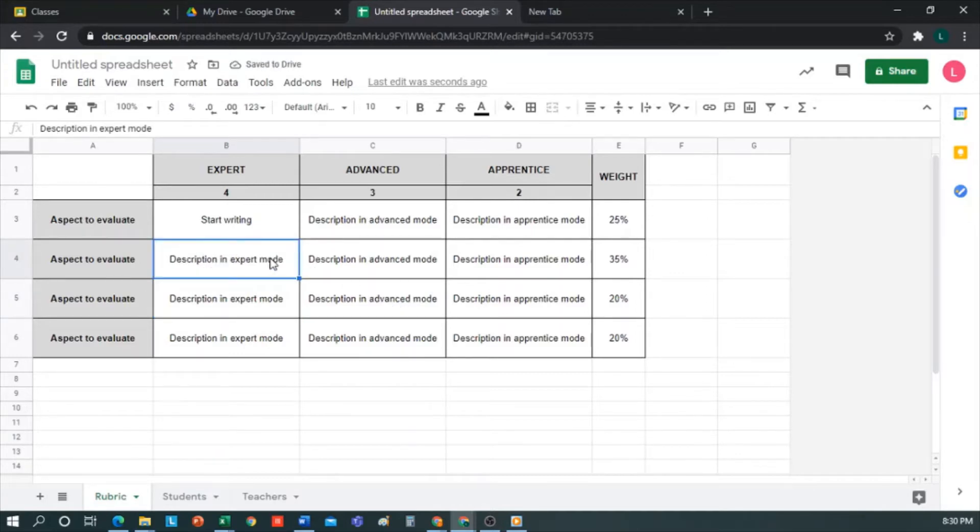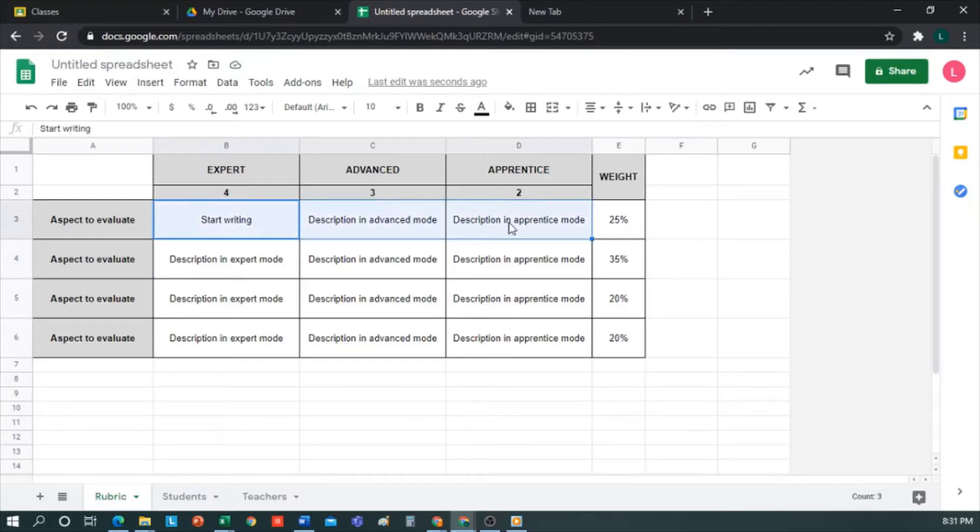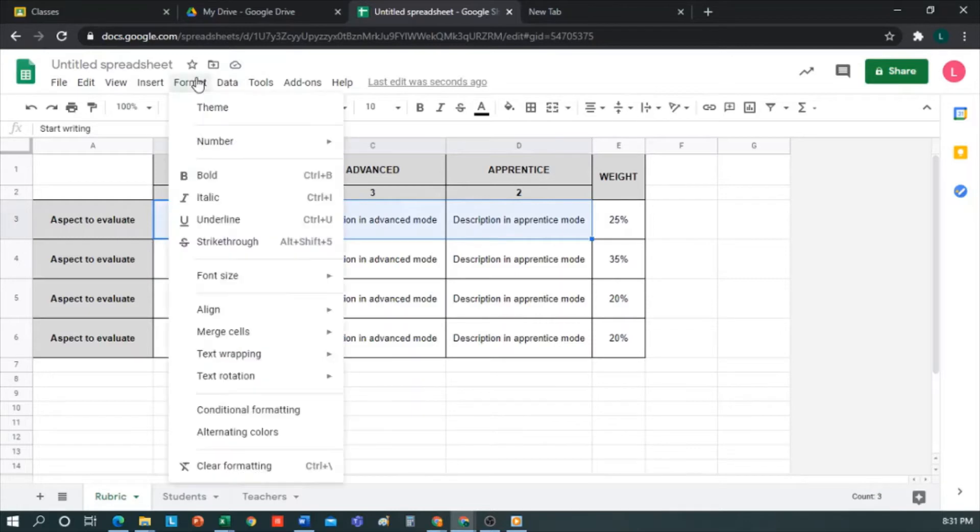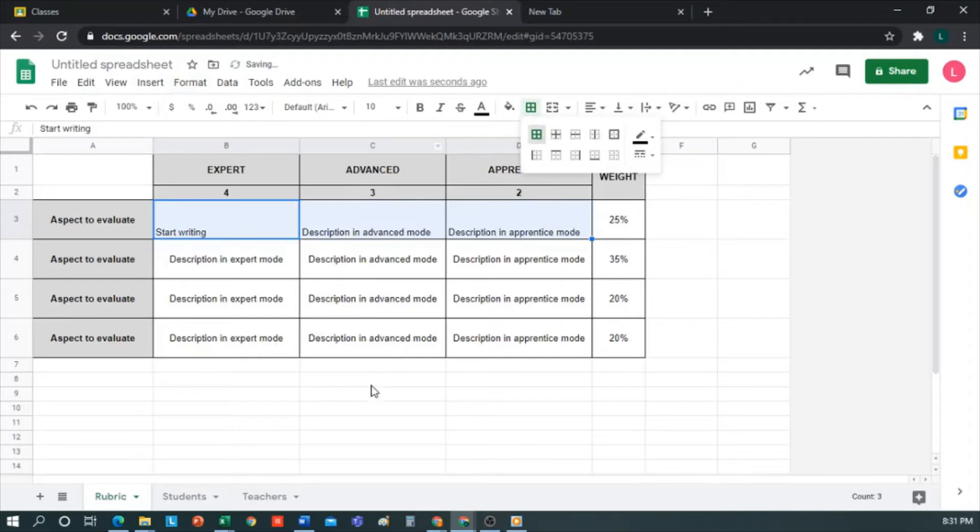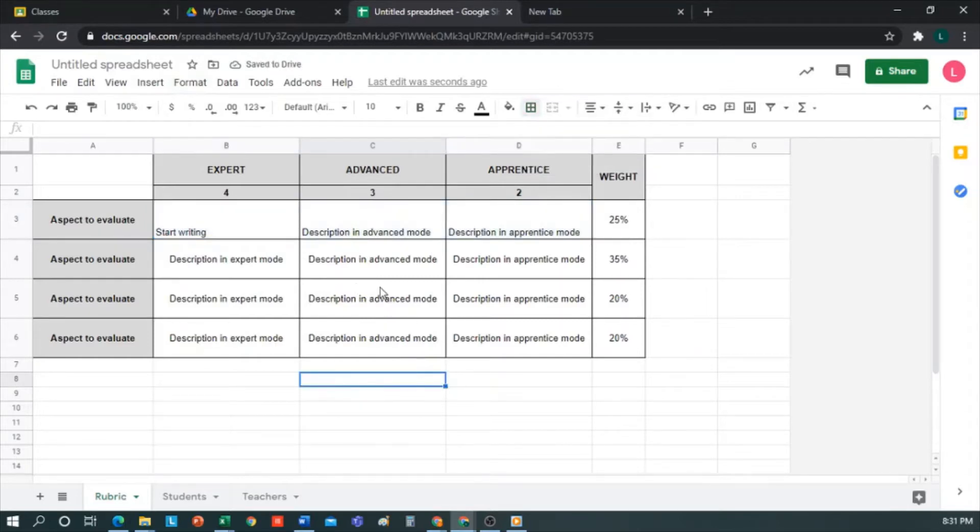If it's not functioning, we can perform this action. We select these three cells which we do not know their format, but we will go to Format and click on Clear Formatting. As you can see, it leaves the cells directly unformatted, and then I can put whatever I like in them. That would be in terms of the creation of the rubric. Now we go to the Students tab.